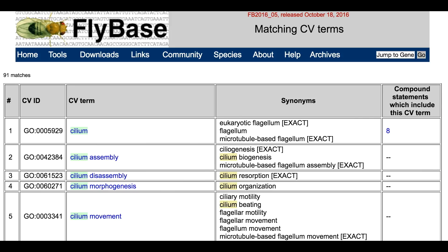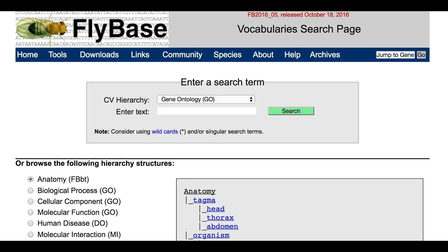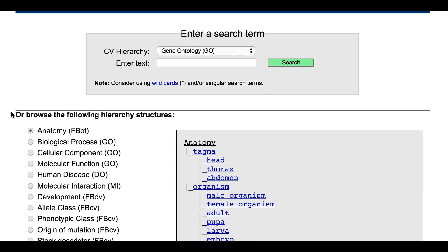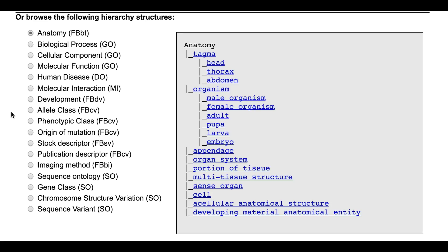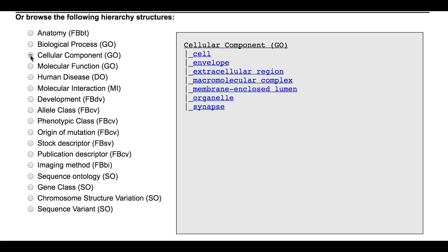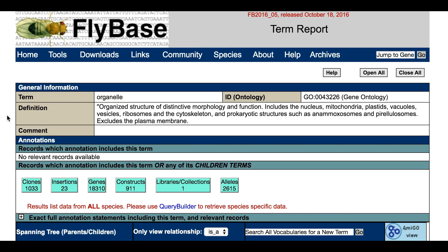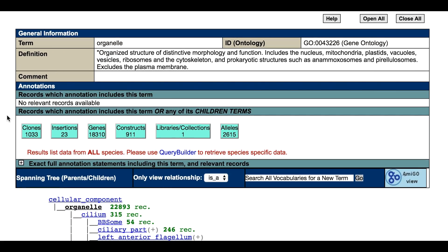Alternatively, you may wish to explore the GO terms available. You can do this under the 'Or browse the following Hierarchy Structures' section. Select an aspect of the GO — Biological Process, Cellular Component, or Molecular Function. This will list the top-level GO terms in that aspect. Clicking on a term will take you to a Term Report where you can further navigate the GO to find more specific terms, as in the examples given previously.